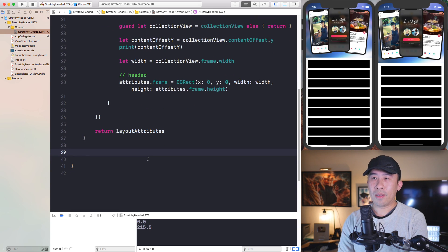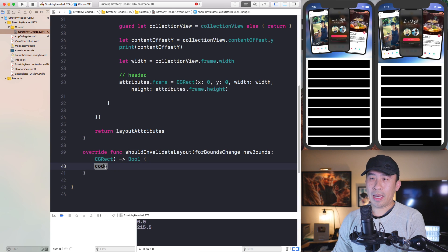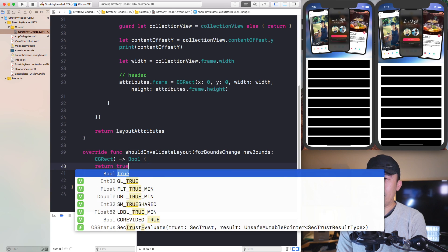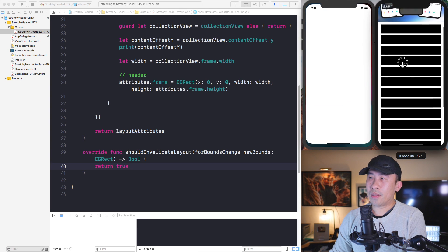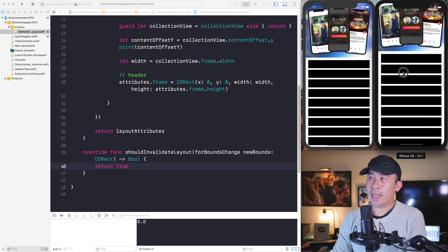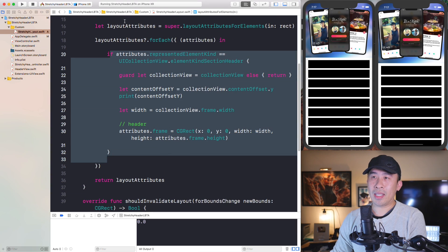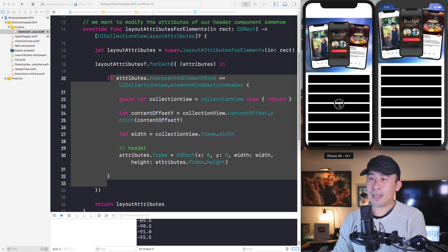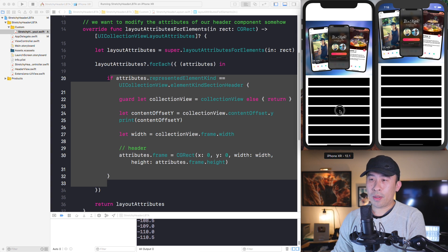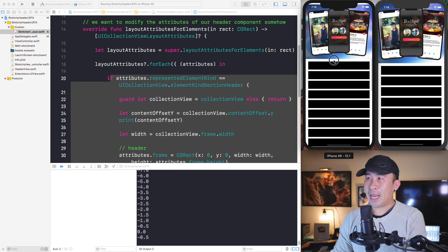To fix that, I'm going to override `shouldInvalidateLayout(forBoundsChange:)` and return `true`. What this does is: as you change the bounds of your collection view by dragging up and down, it recalculates everything inside `layoutAttributesForElements(in:)`. Now as you drag all the way down you'll see values around 110.5, and as you let go it goes back down to zero.